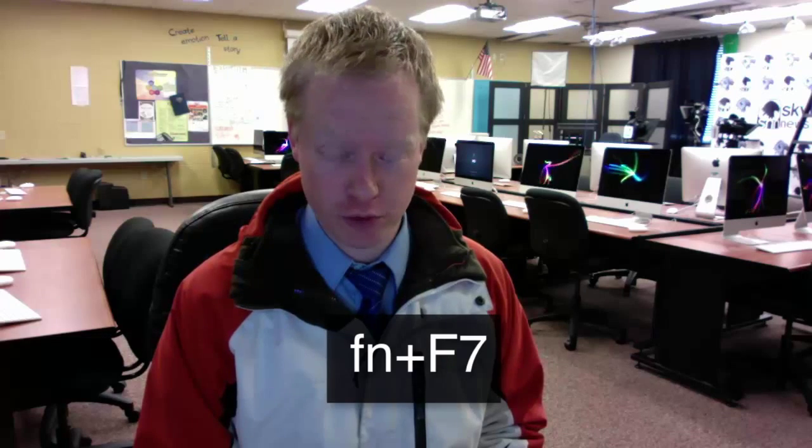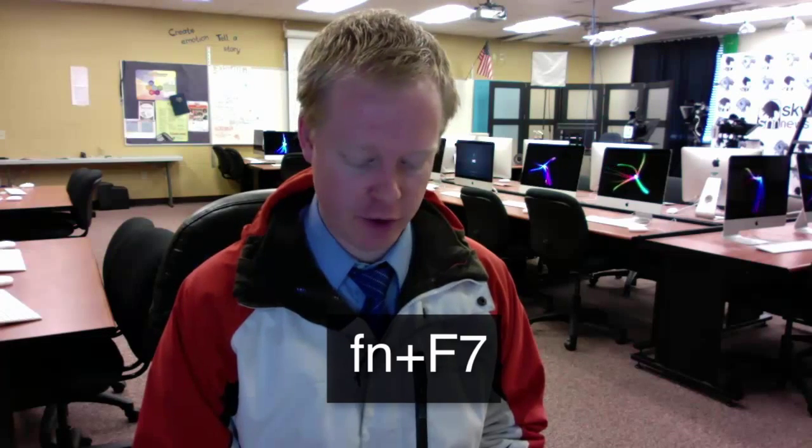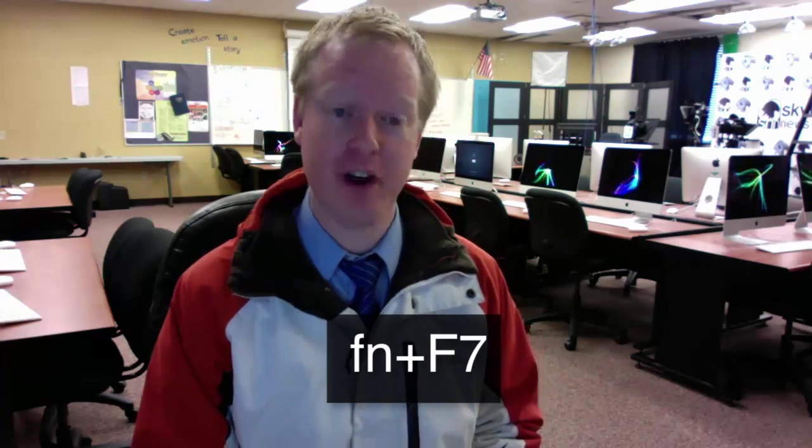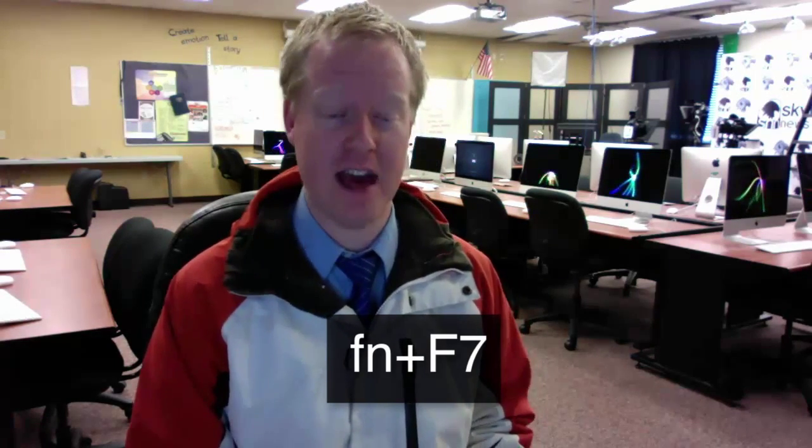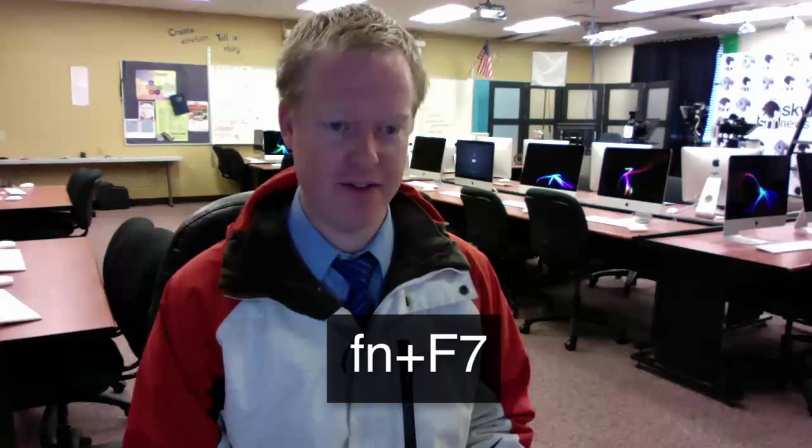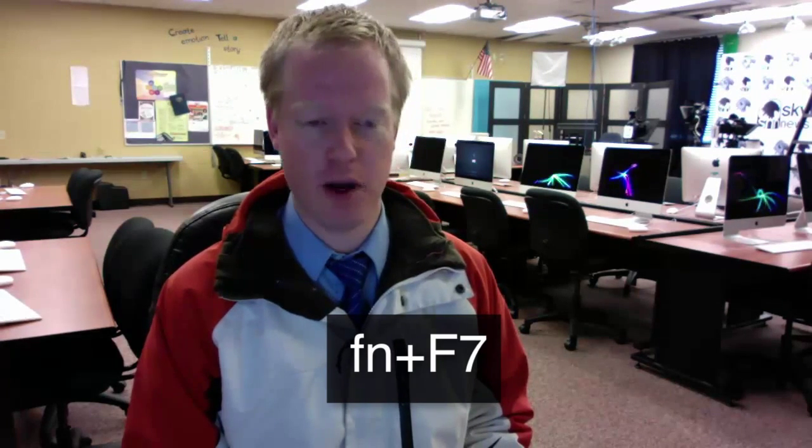When you hit F7 on the Mac keyboard, it's defaulted to control iTunes or something like that. You'll notice on the icon there. So you have to hold down the function key, which is the FN key, when you hit the F7 key. Otherwise, it's not going to react.